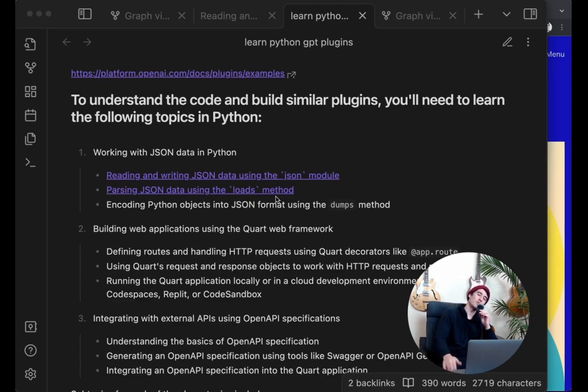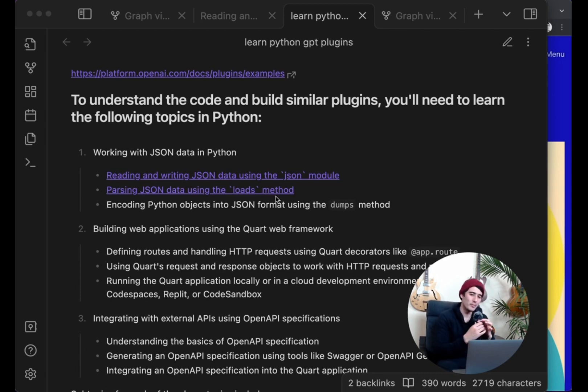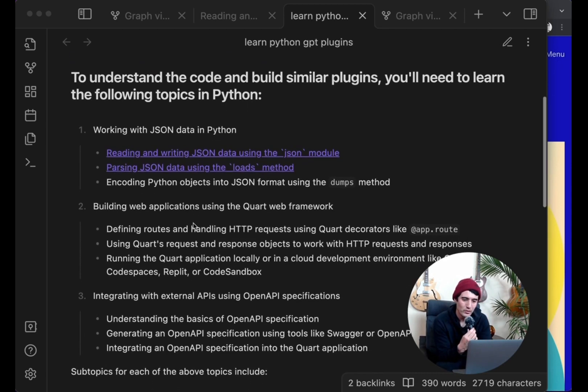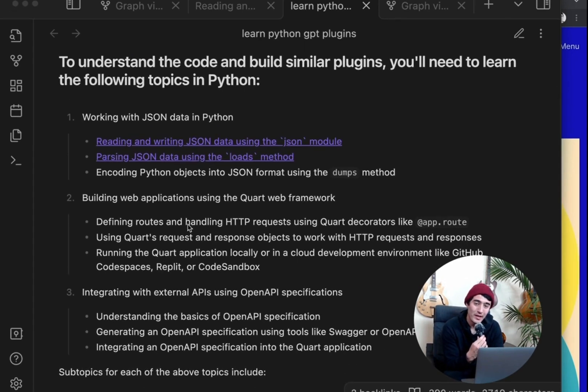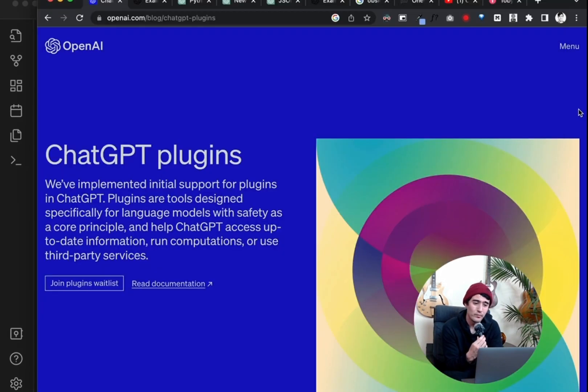And before we do that, actually, in the description, I've linked a longer intro that I already recorded, where I basically go into my explanation of why I'm doing this this way more in depth. Let's get into it. Now, let me show you what we're going to be building today. We're going to be building this. And what you're looking at is a lesson plan for how to program ChatGPT plugins.